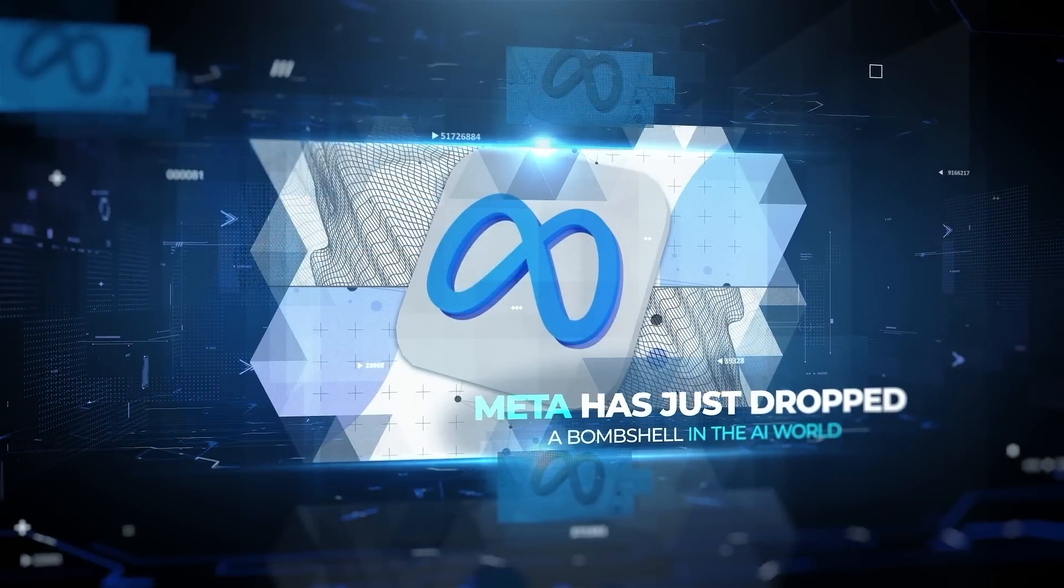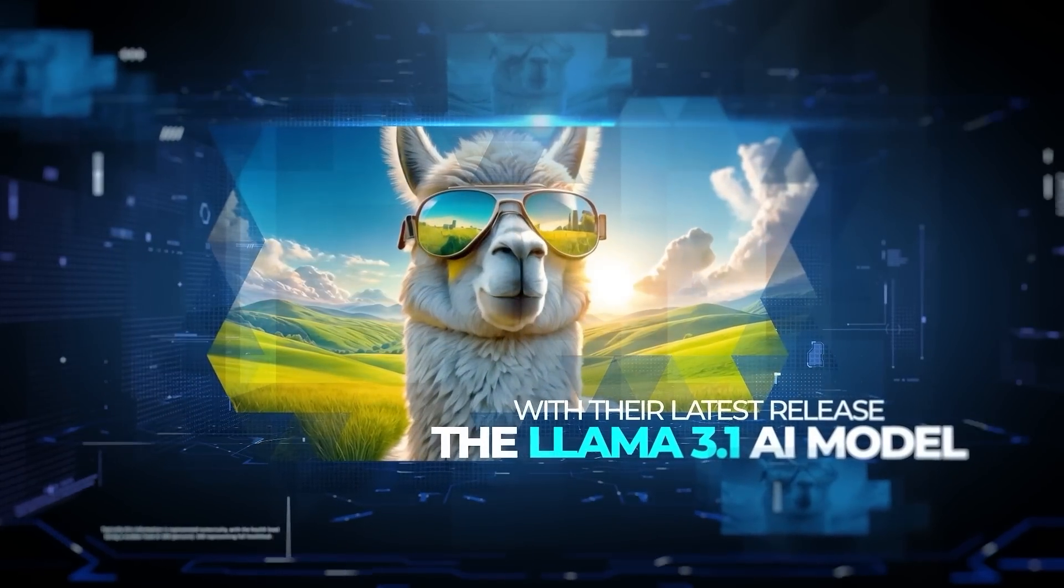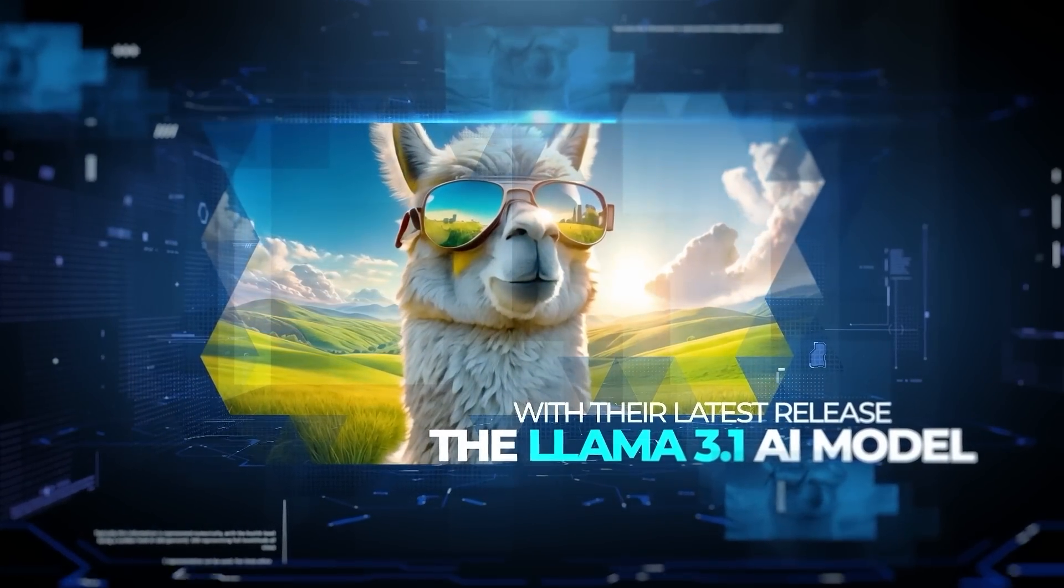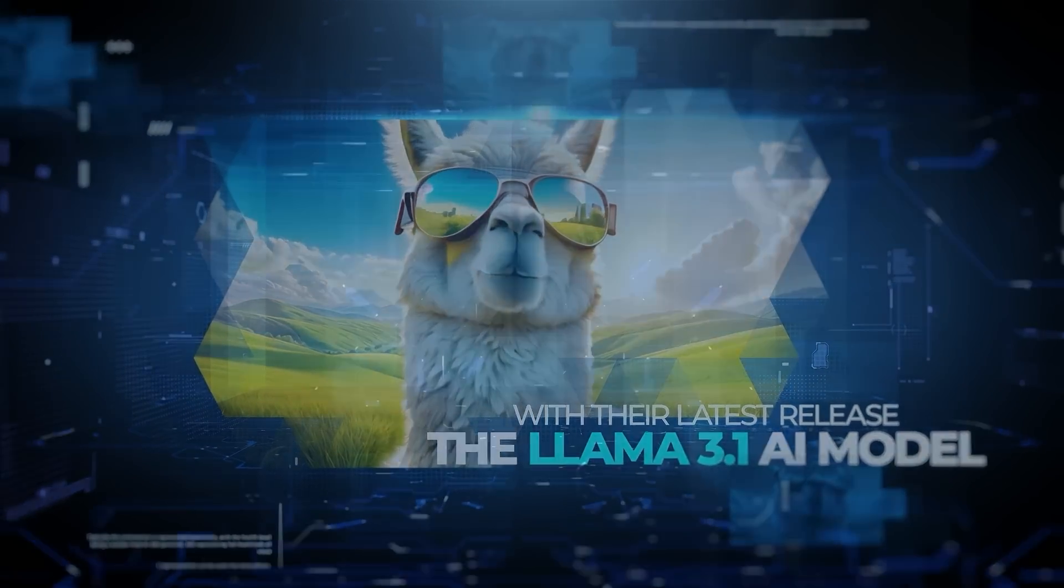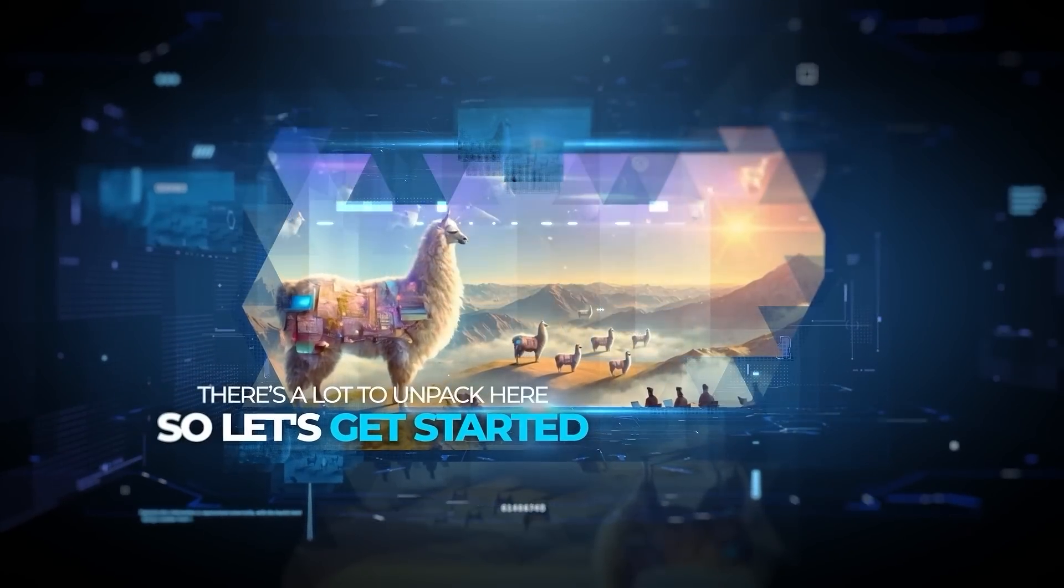Meta has just dropped a bombshell in the AI world with their latest release, the Llama 3.1 AI model, and it's pretty groundbreaking. There's a lot to unpack here, so let's get started.